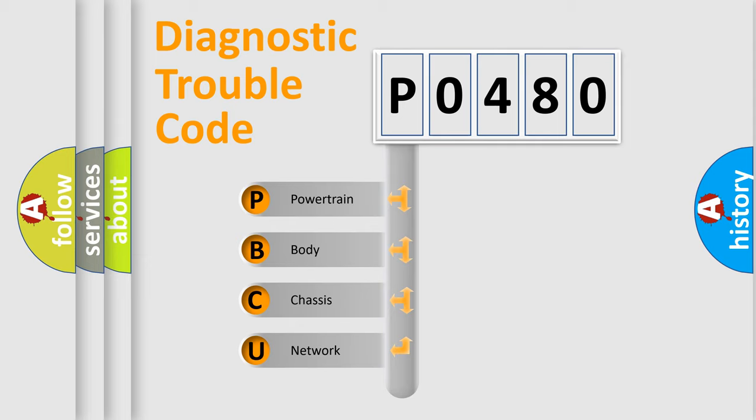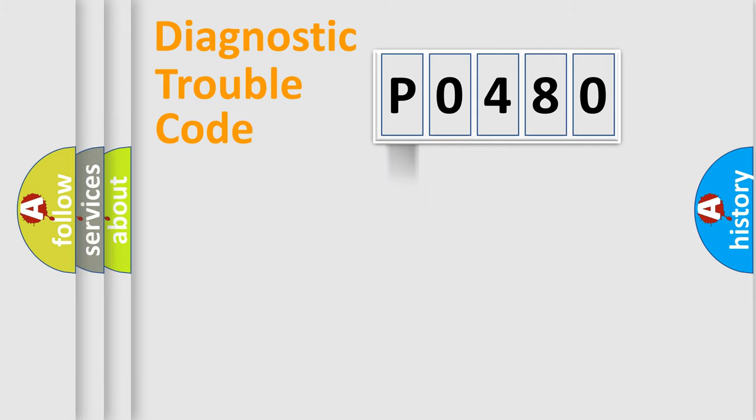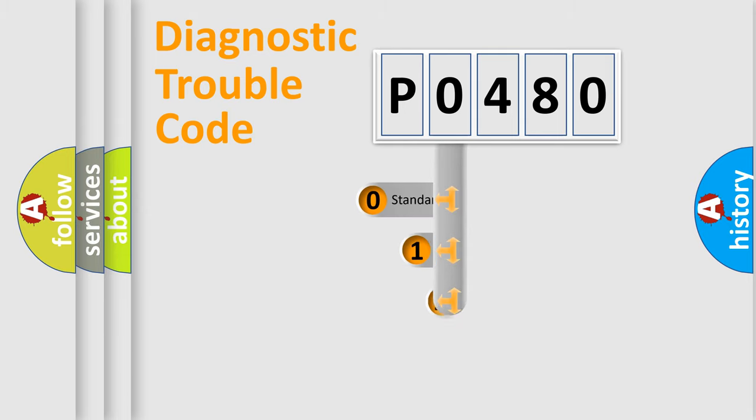We divide the electric system of automobiles into four basic units: Powertrain, Body, Chassis, and Network. This distribution is defined in the first character code.